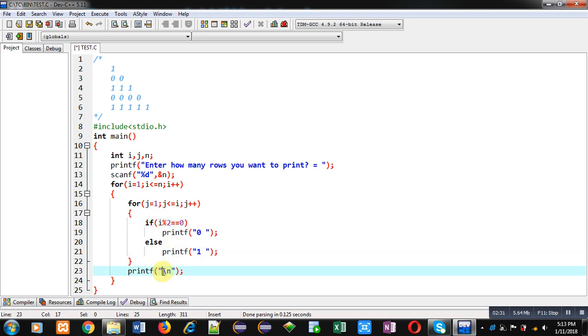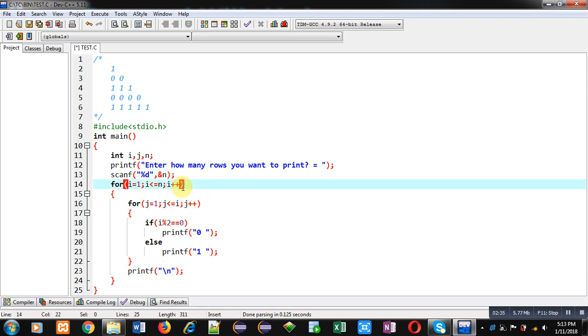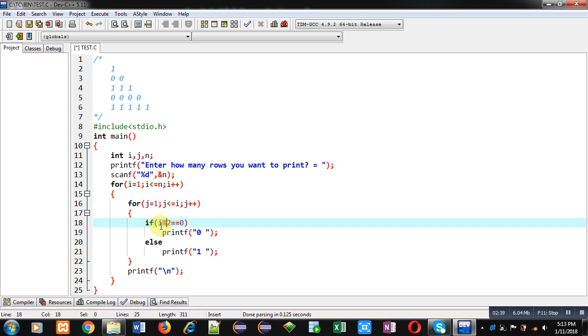So j loop will repeat 2 times and here i is 2, so 2 is divisible by 2, so 0 will be printed 2 times. And so on, this pattern will be displayed on console.